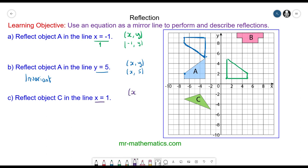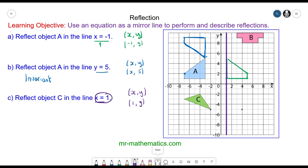For question c, we have coordinate pairs of x and y, and this time the value of x is always constant at 1. So the value of y will change, and the mirror line will fall along this line. You can see this vertex is 3 units away, so it is reflected the same distance away on the other side of the mirror line. This vertex goes to here, and this edge is reflected to this edge. Then we have this point here reflected to here.